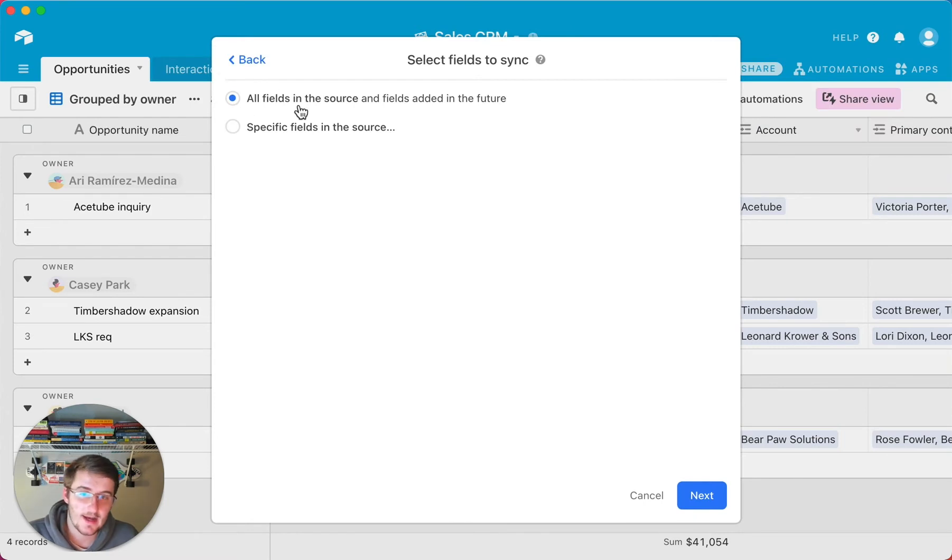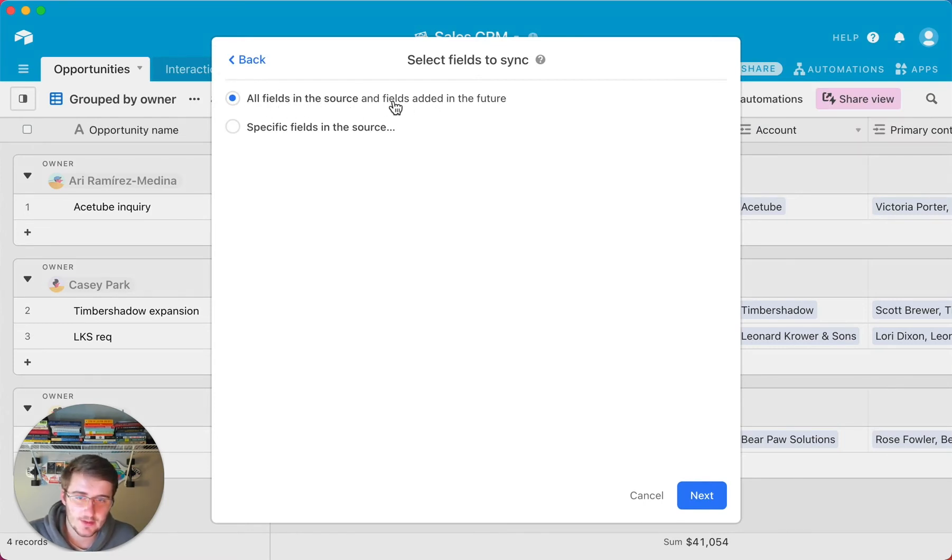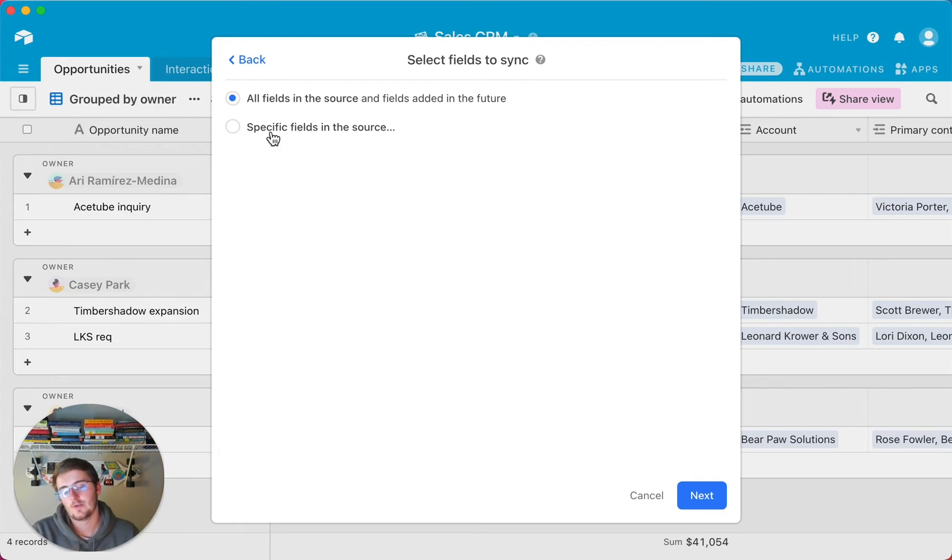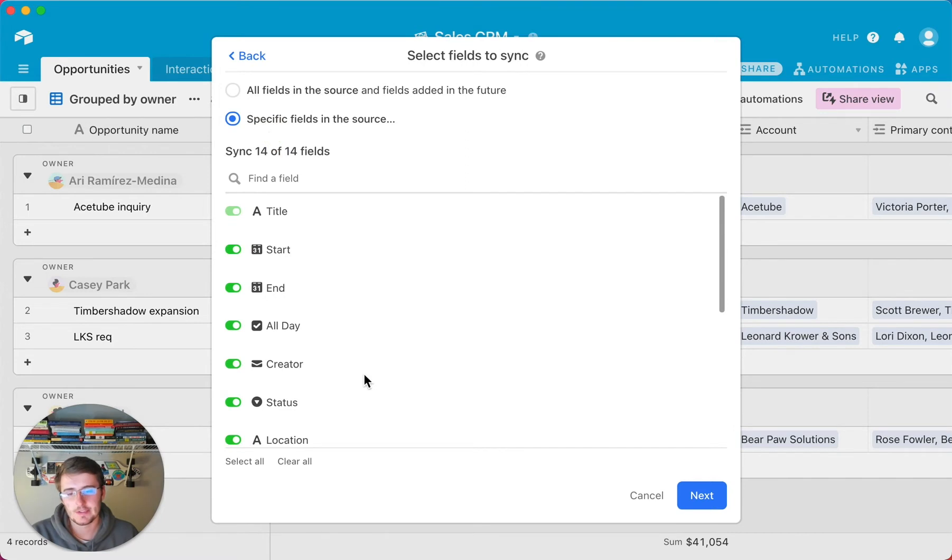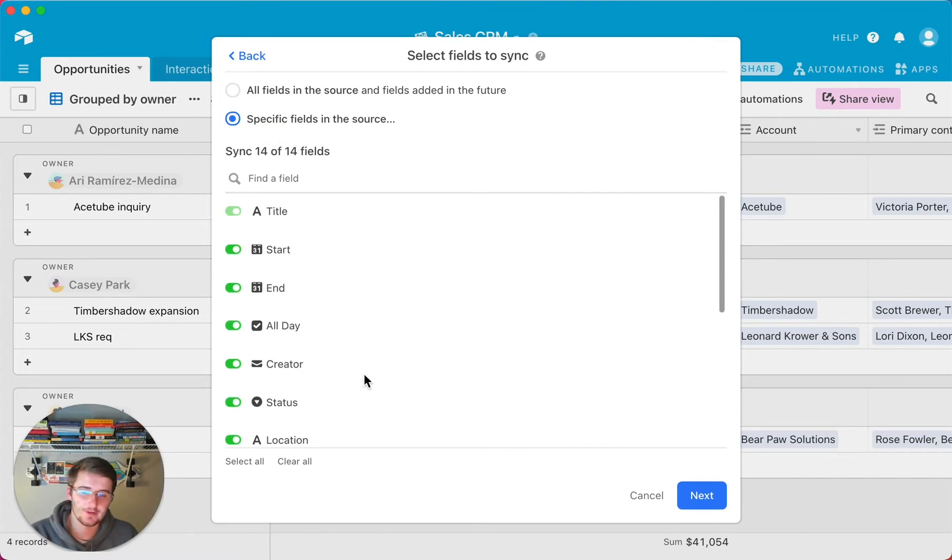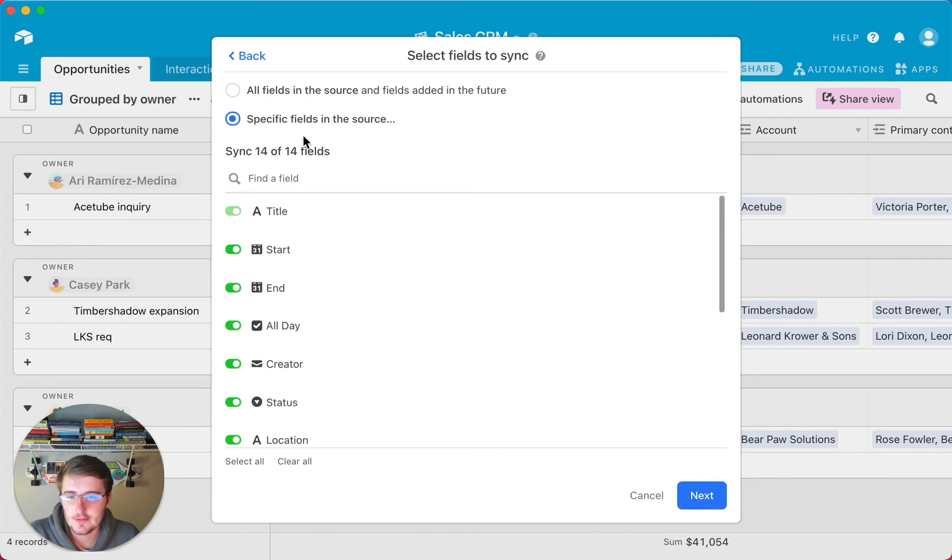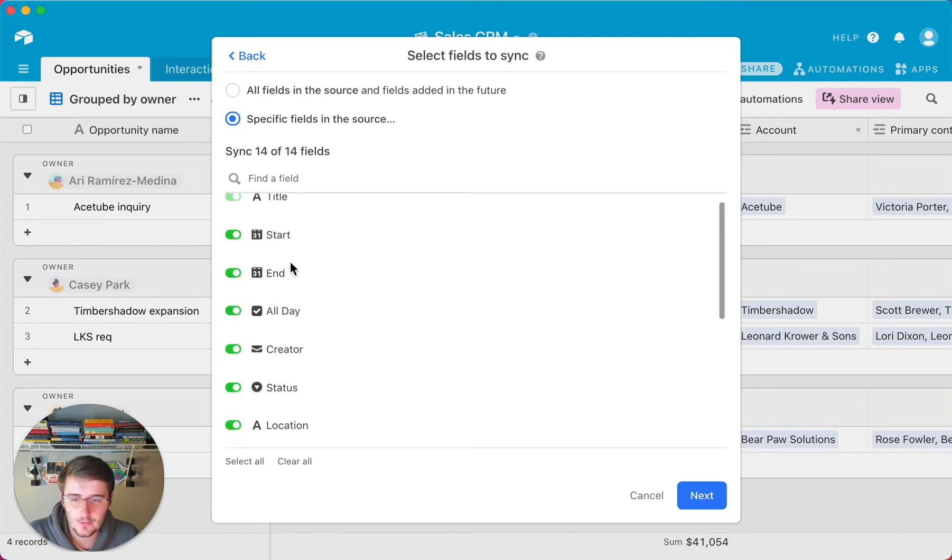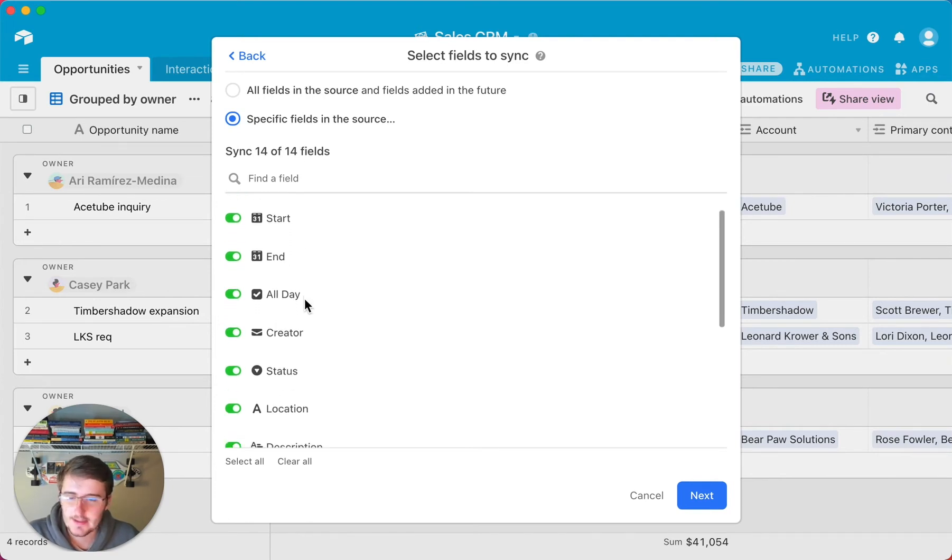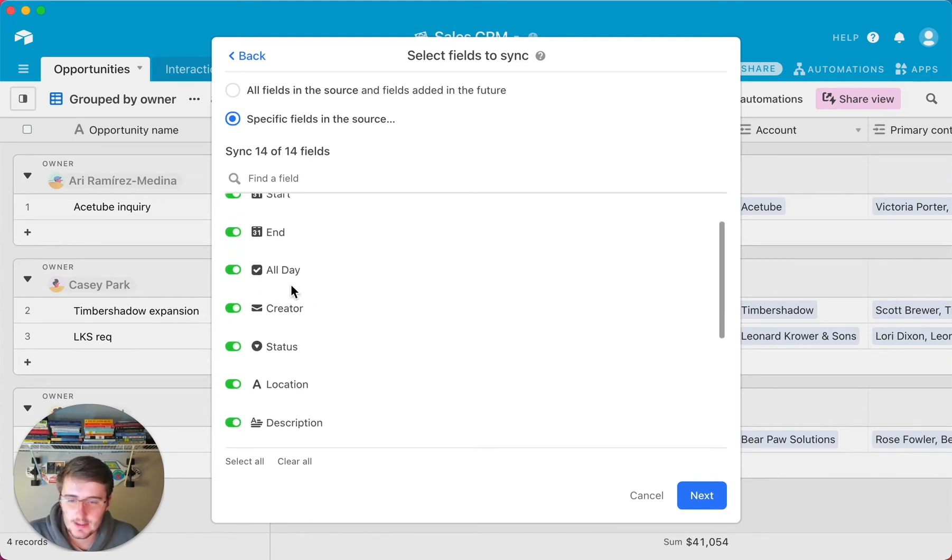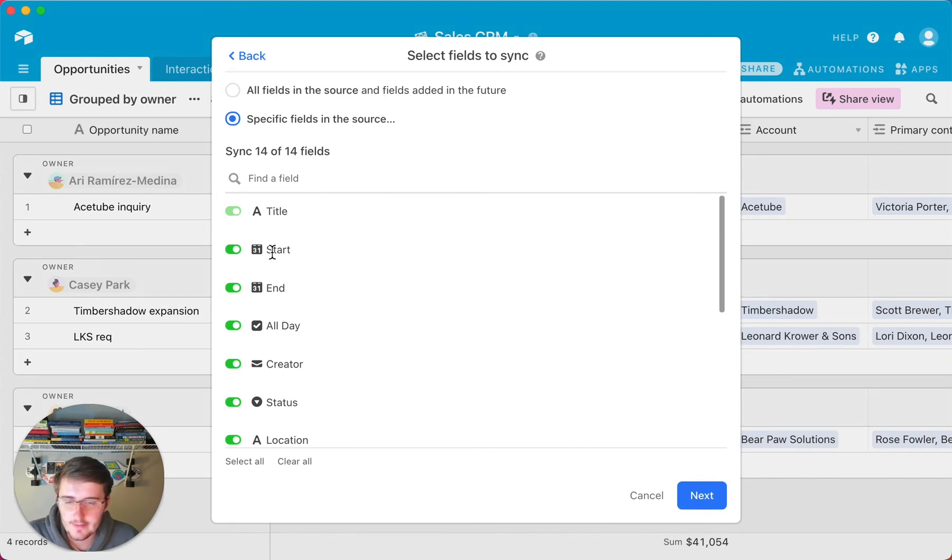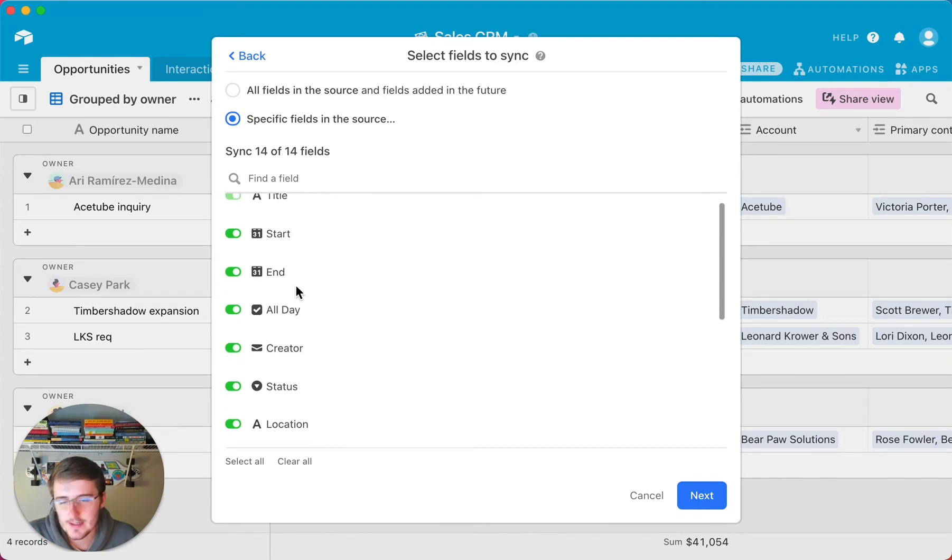So now what it's going to do is it's going to have all fields in the source and fields added in the future. So you can either do that, or you can choose the specific fields. So these are all the fields that it'll give you, just stock ones. So I'm going to choose specific fields so I can show you what that looks like. So in here we can see the title of the event, start and end date, is it all day, creator, status, location, and all of this.